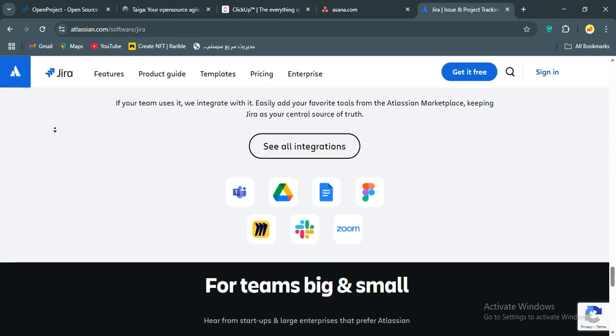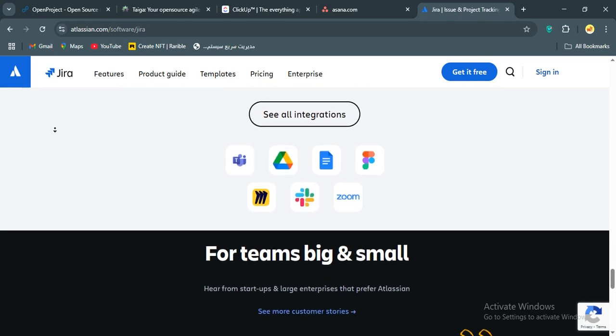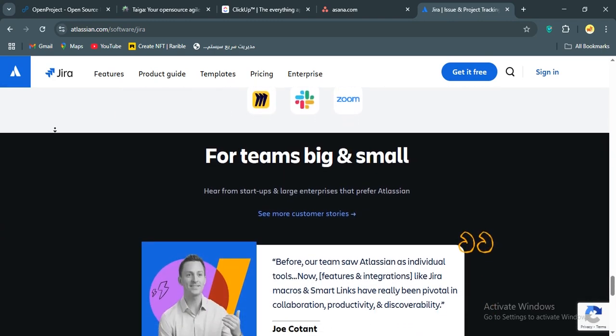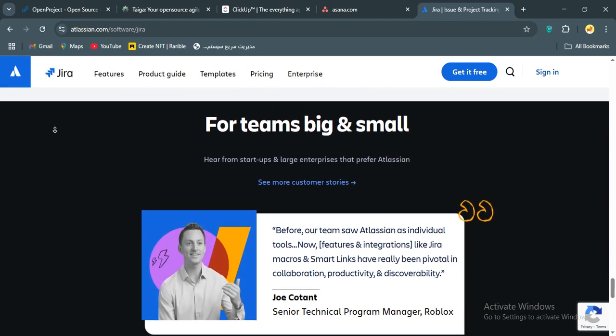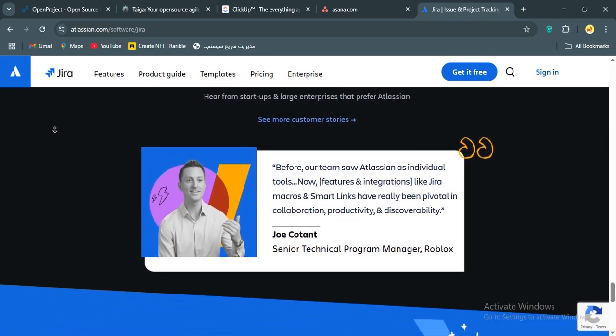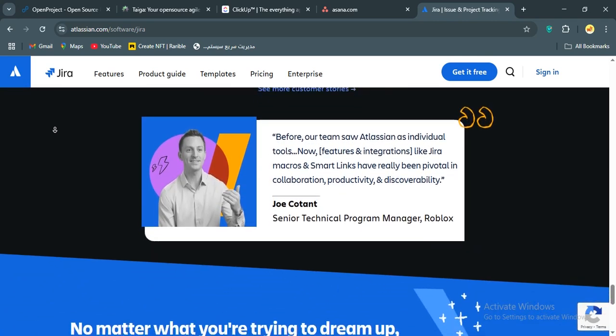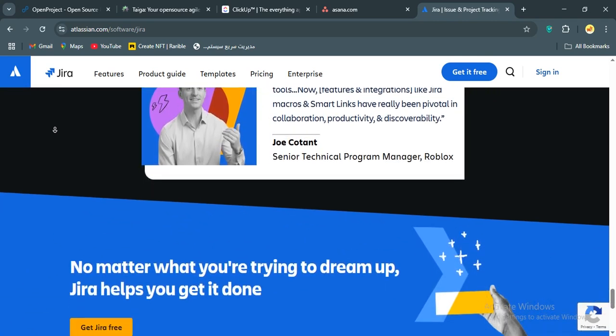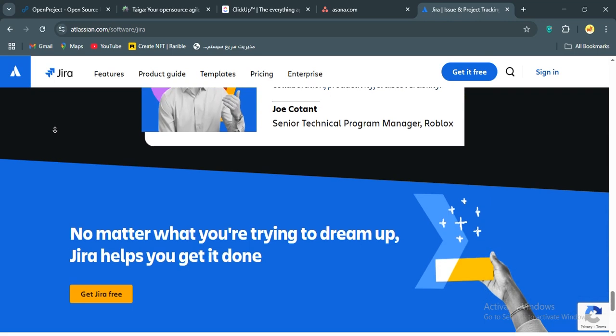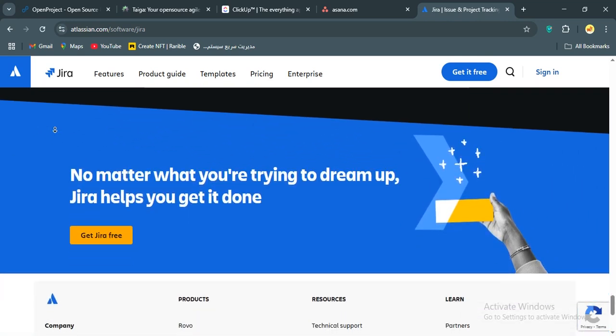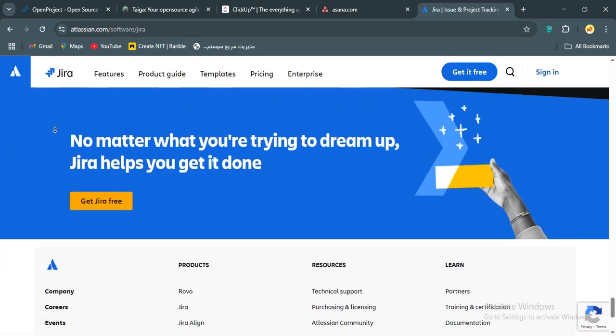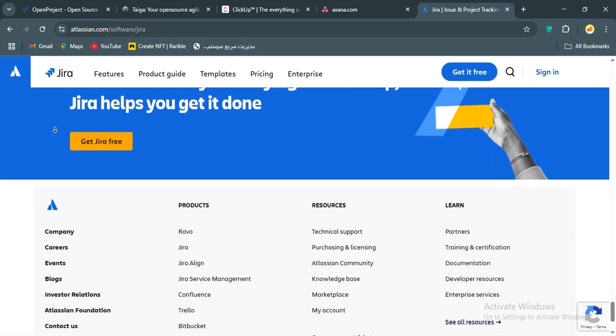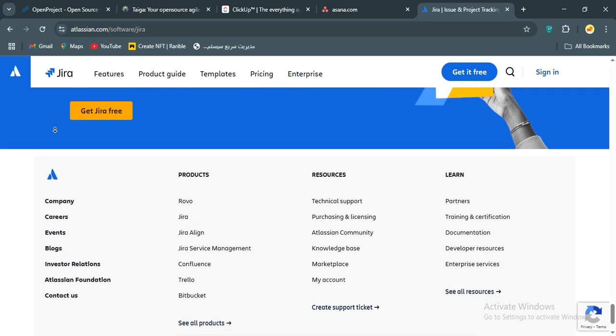That said, your choice depends on your needs. If you're an agile dev team, Jira or Taiga might be better for their sprint-focused workflows. Need something simple and pretty? Asana's your go-to. On a tight budget and tech-savvy, OpenProject's open-source power is hard to beat. But for me, ClickUp's balance of features, affordability, and flexibility seals the deal.